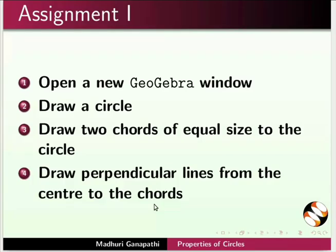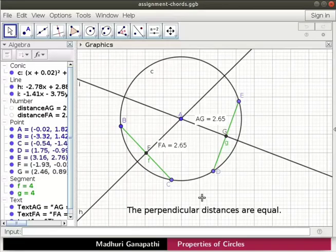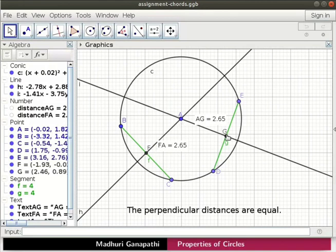Pause the tutorial and do this assignment. Open a new GeoGebra window. Draw a circle. Draw two chords of equal size to the circle. Draw perpendicular lines from the center to the chords. Mark points of intersection. Measure the perpendicular distances. What do you observe? The completed assignment should look like this. Observe that equal chords of a circle are equidistant from the center.